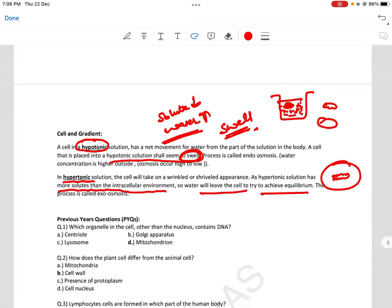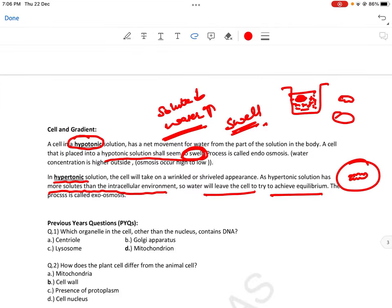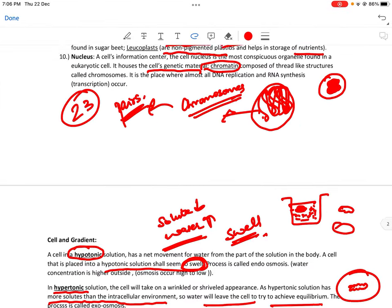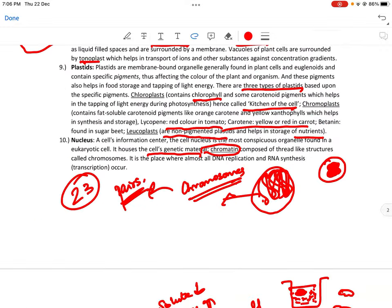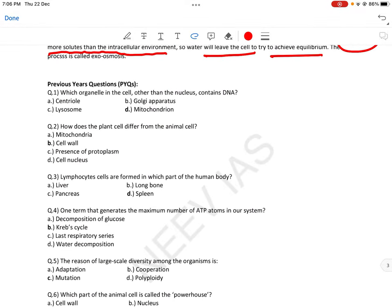So this is all we need to cover in the cell। Now let's look at previous year questions। First question: which organelle in the cell, other than nucleus, contains DNA? Answer: mitochondria — we have discussed that mitochondria has its own DNA in the form of plasmid।